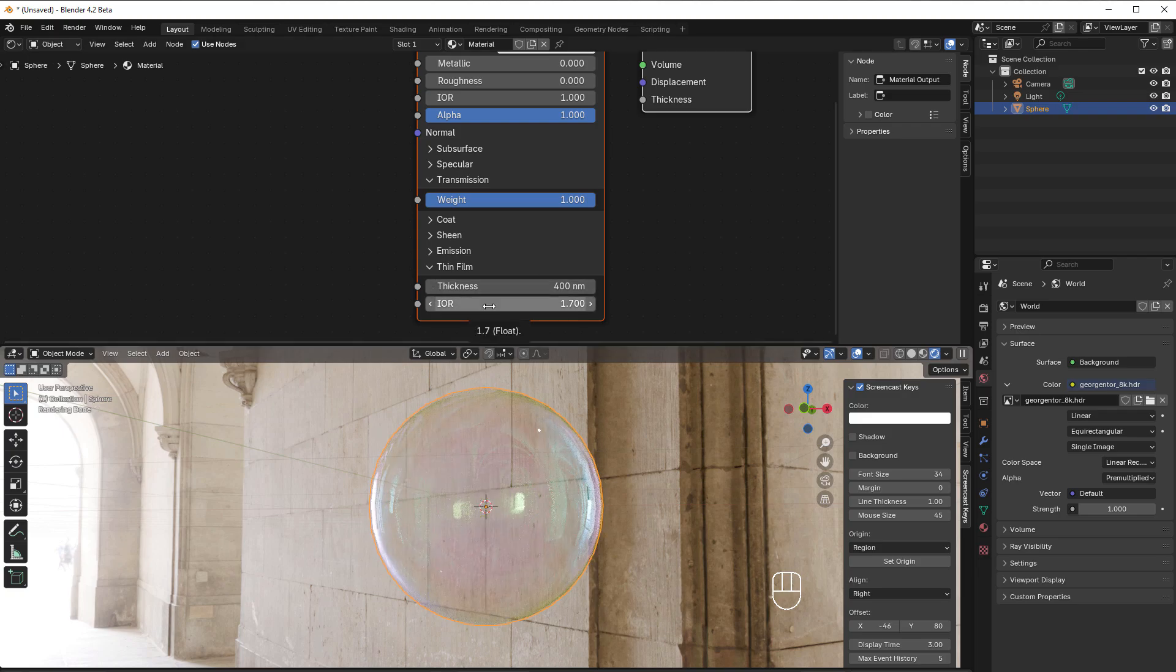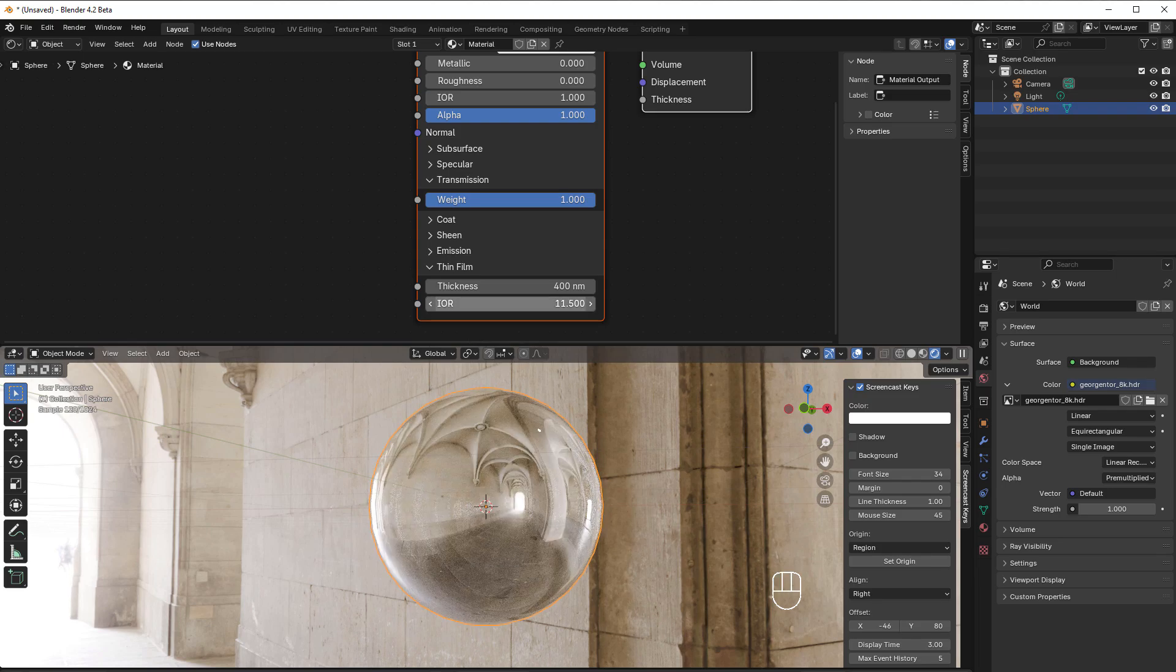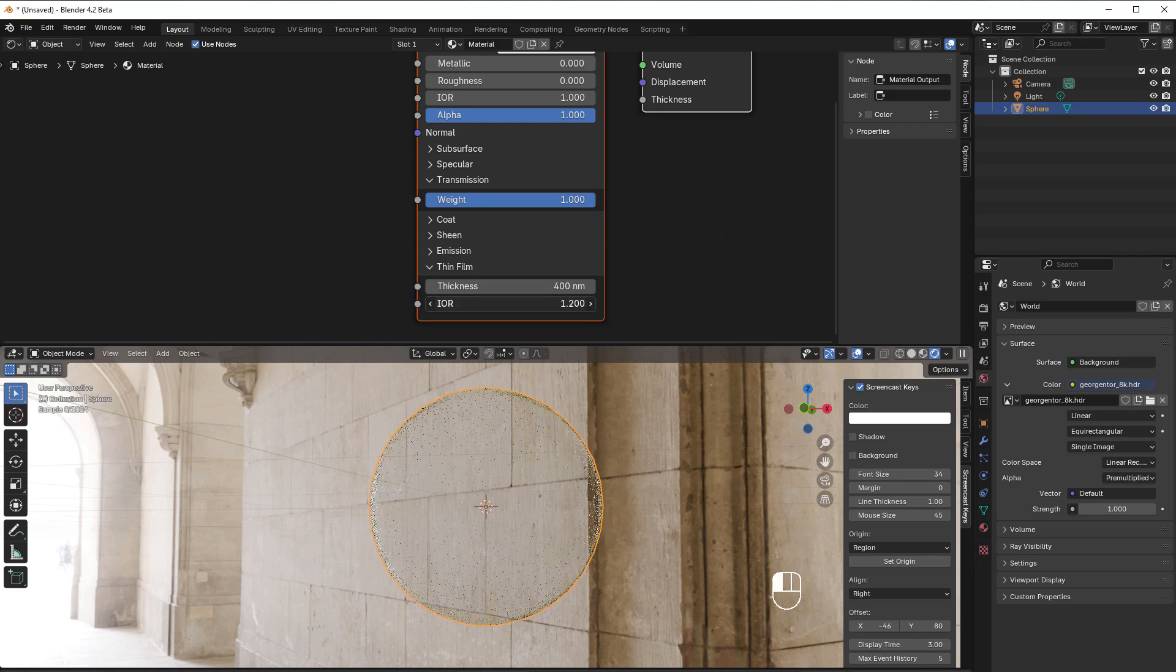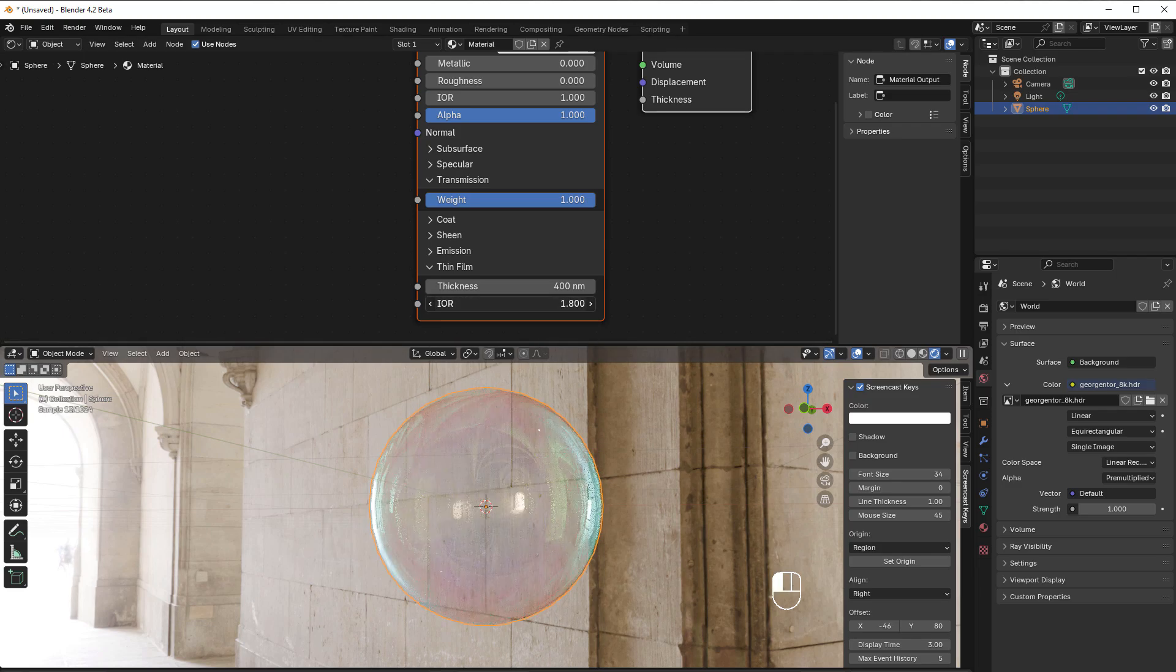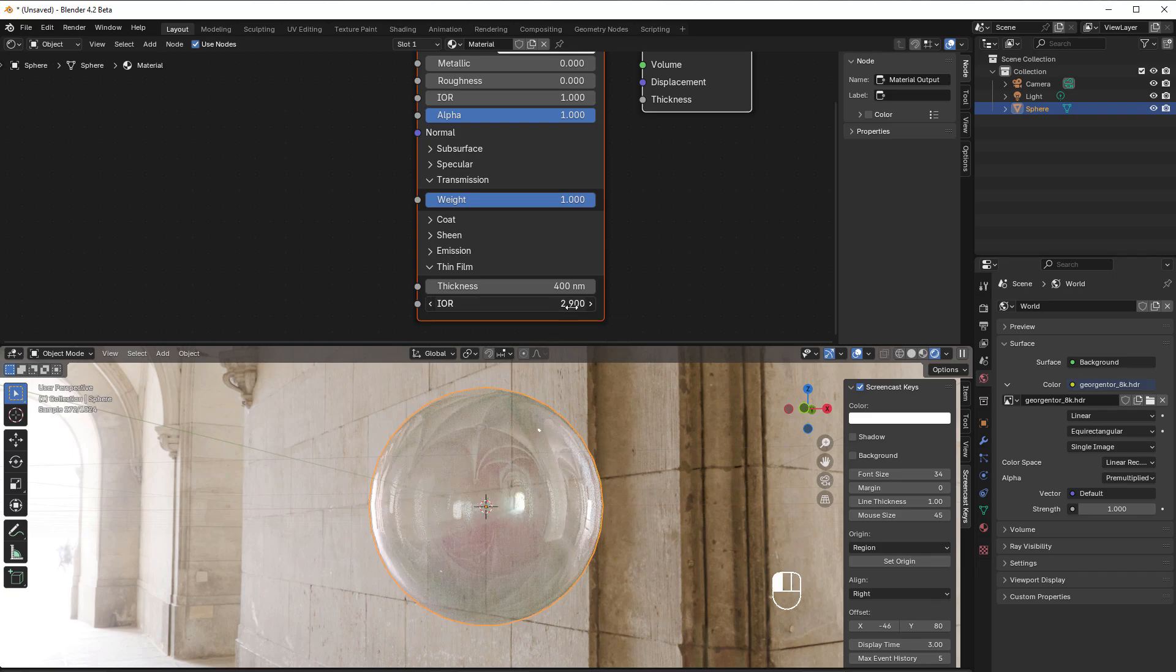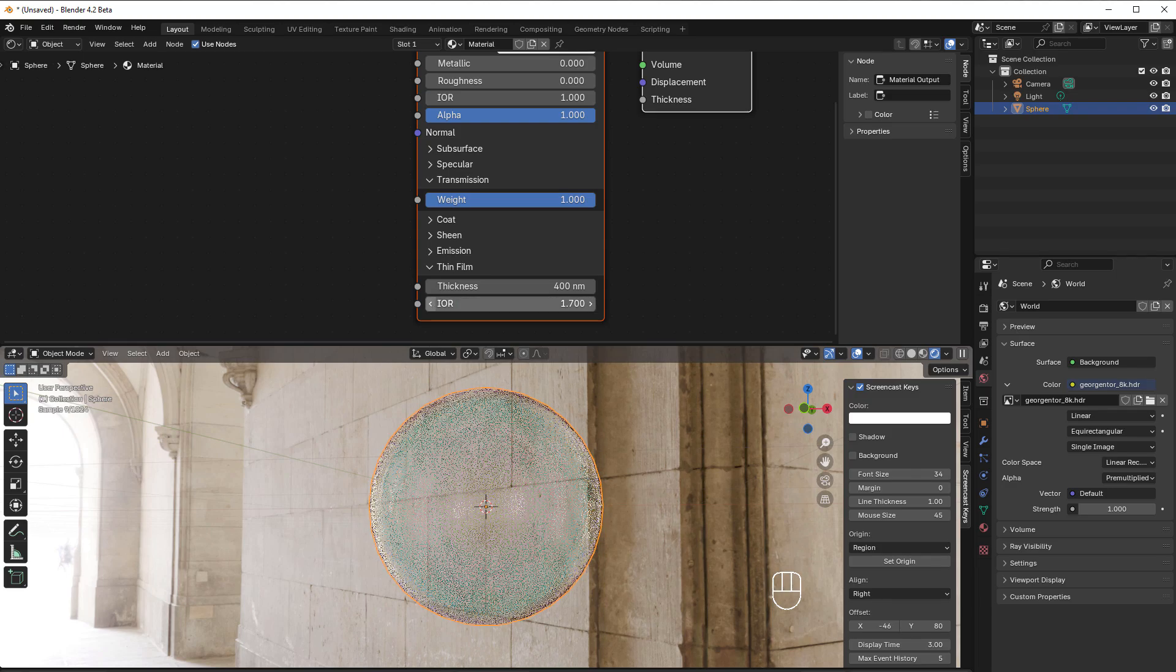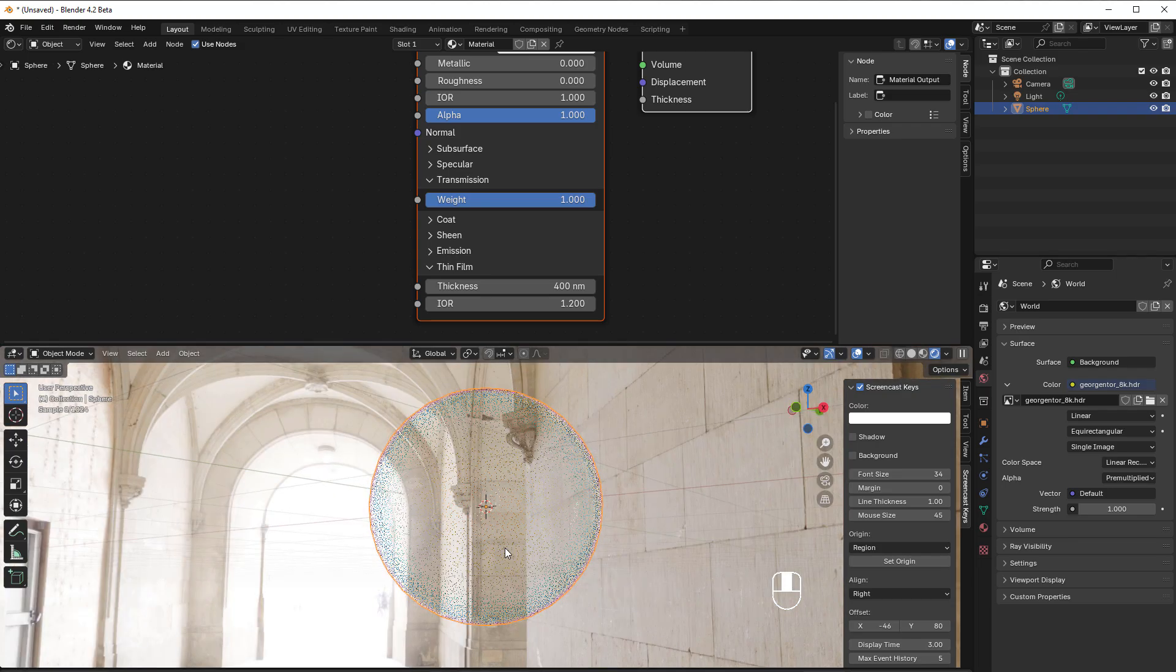It's also controlled, as I said, by the index of refraction here. If I change that, you can see that it changes. With one we don't have anything. If we take it up a little bit, it comes here and it works just as any index of refraction. It bends all the rays, so that is also why we get this variation in color.